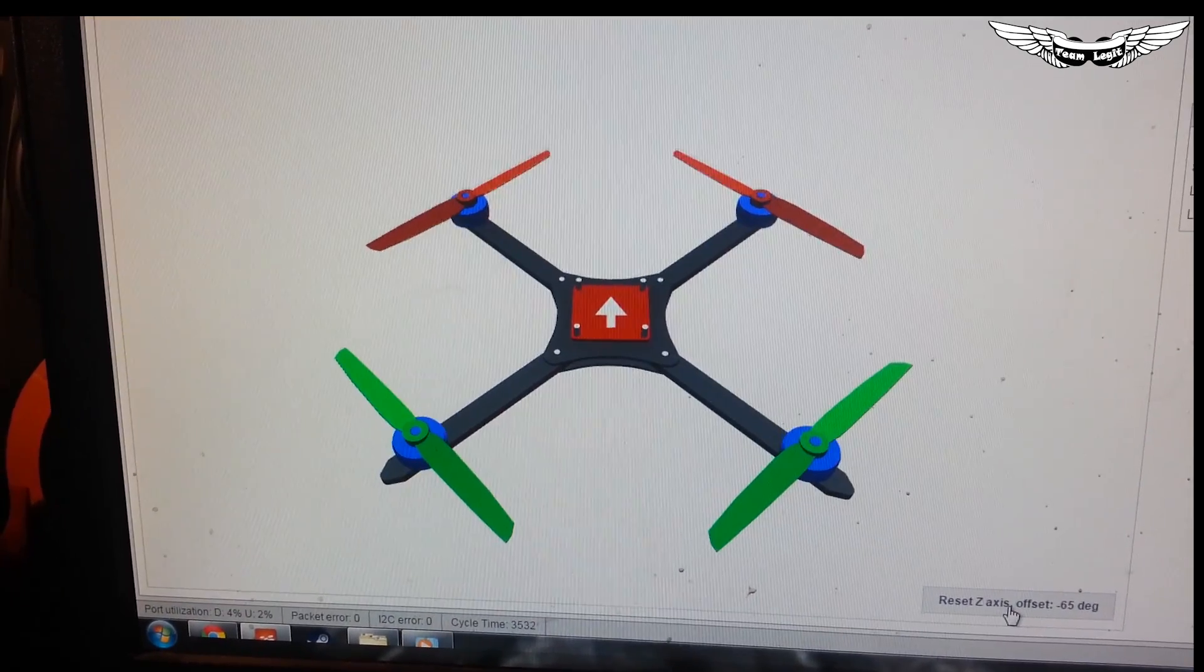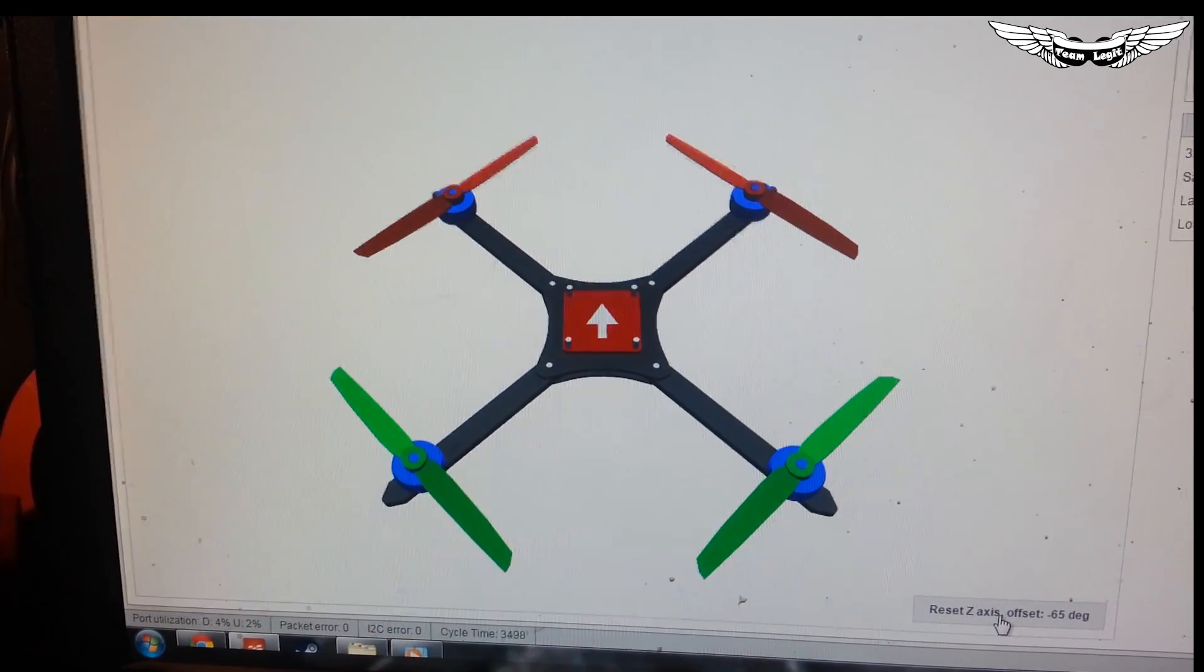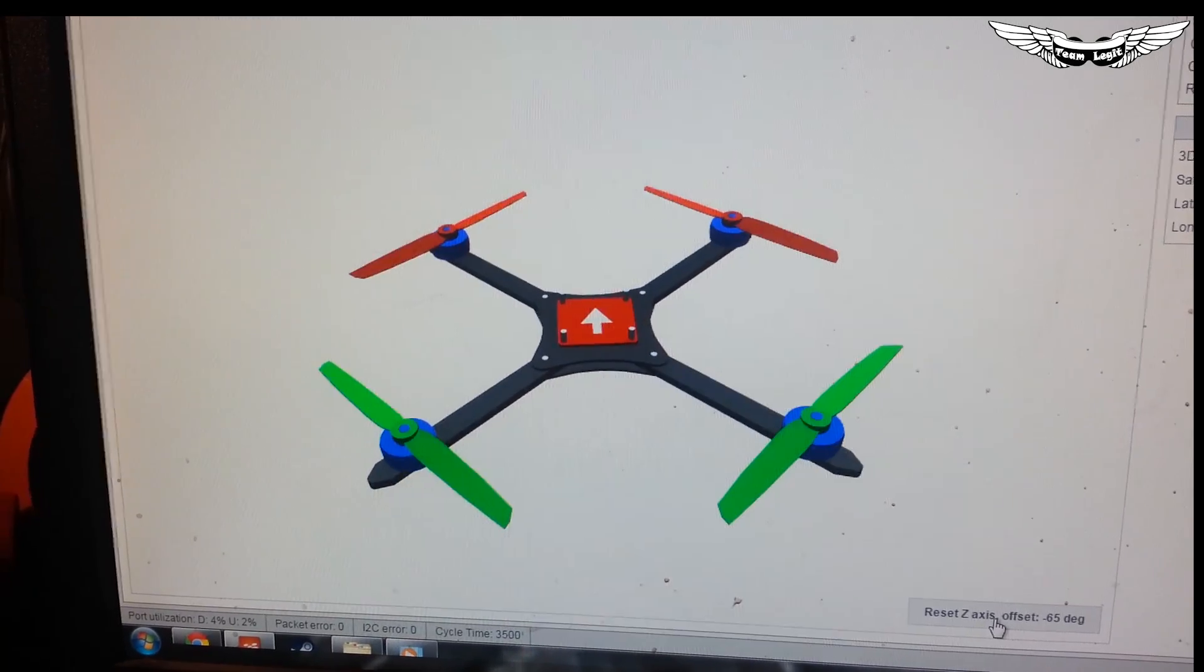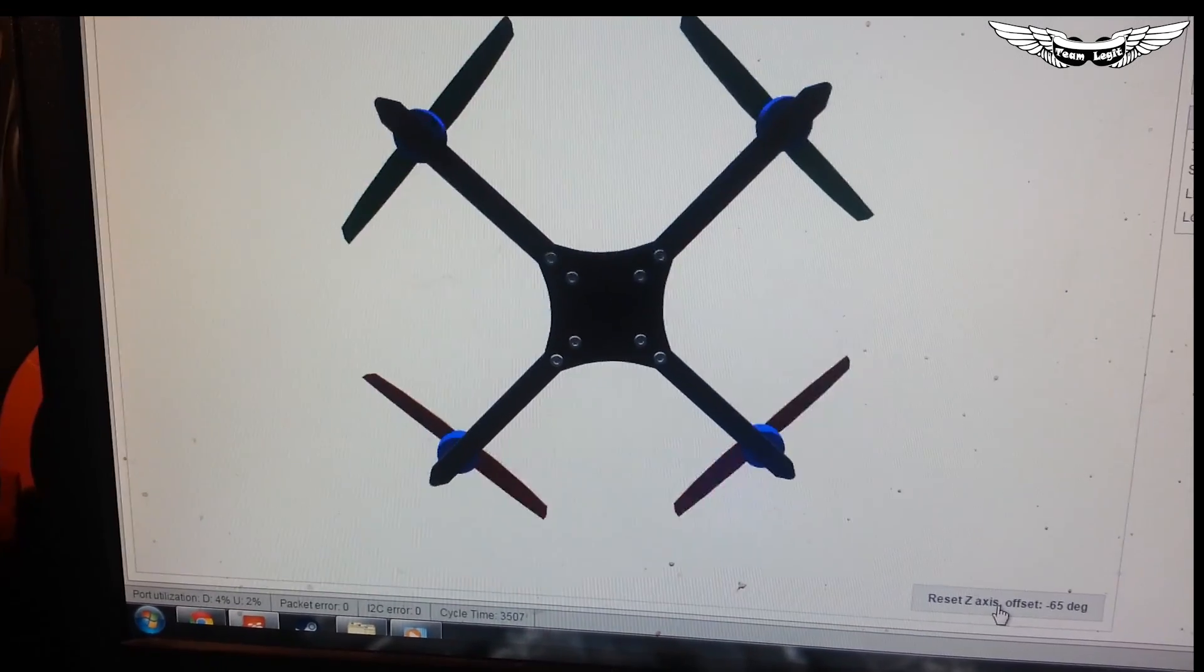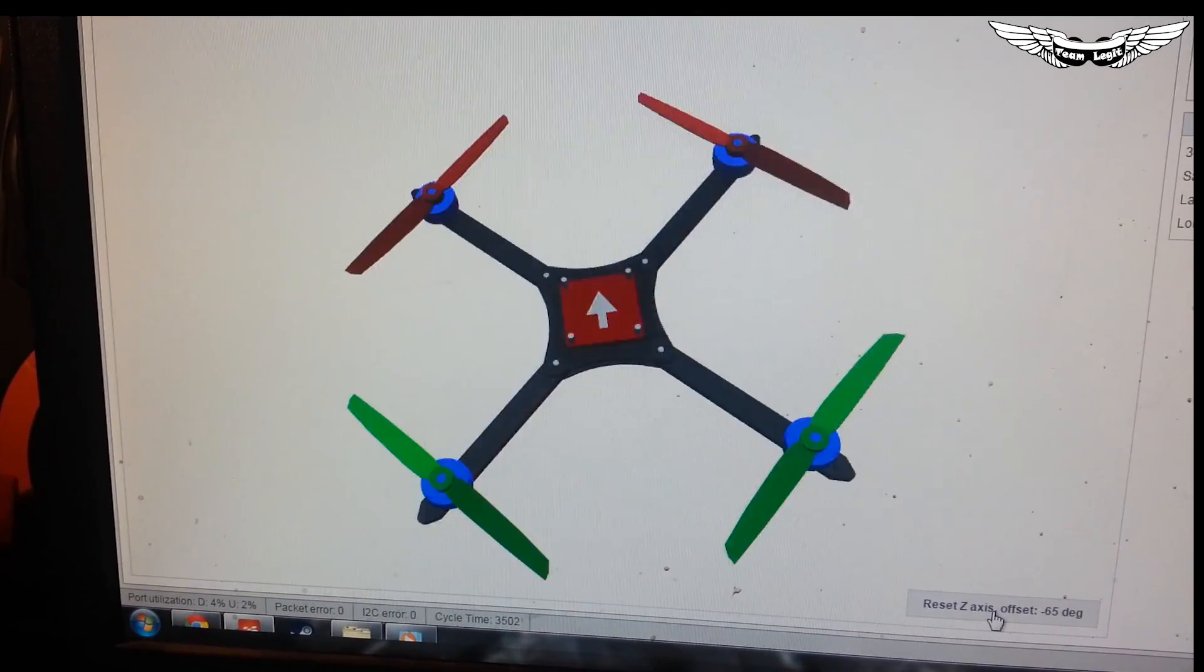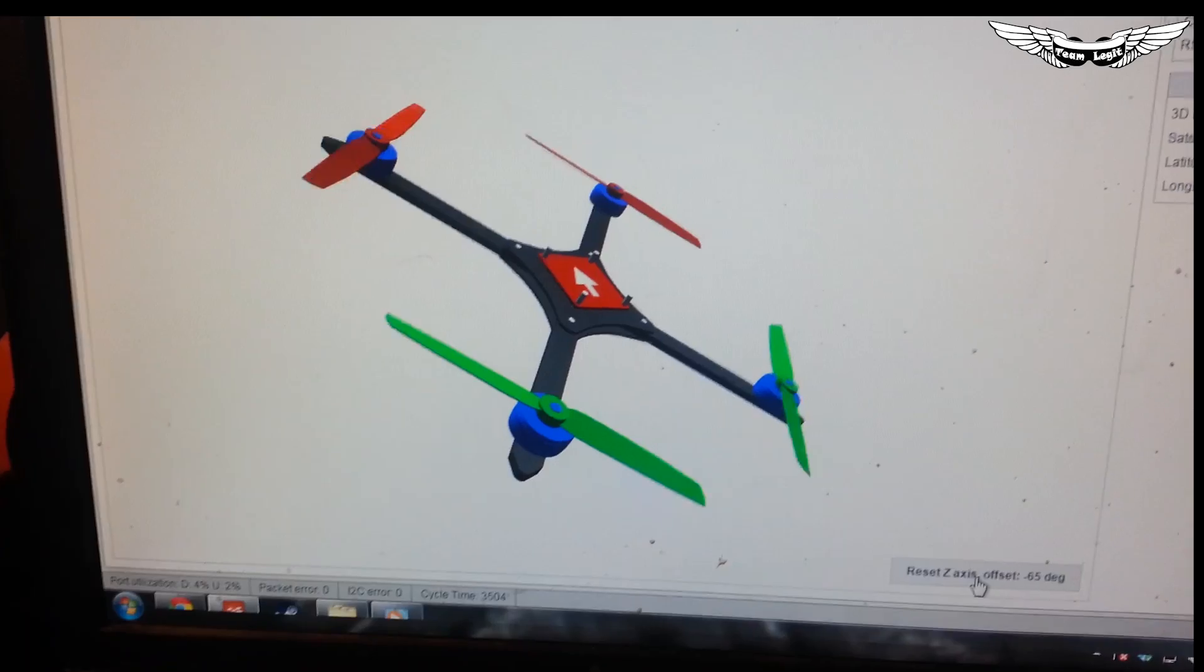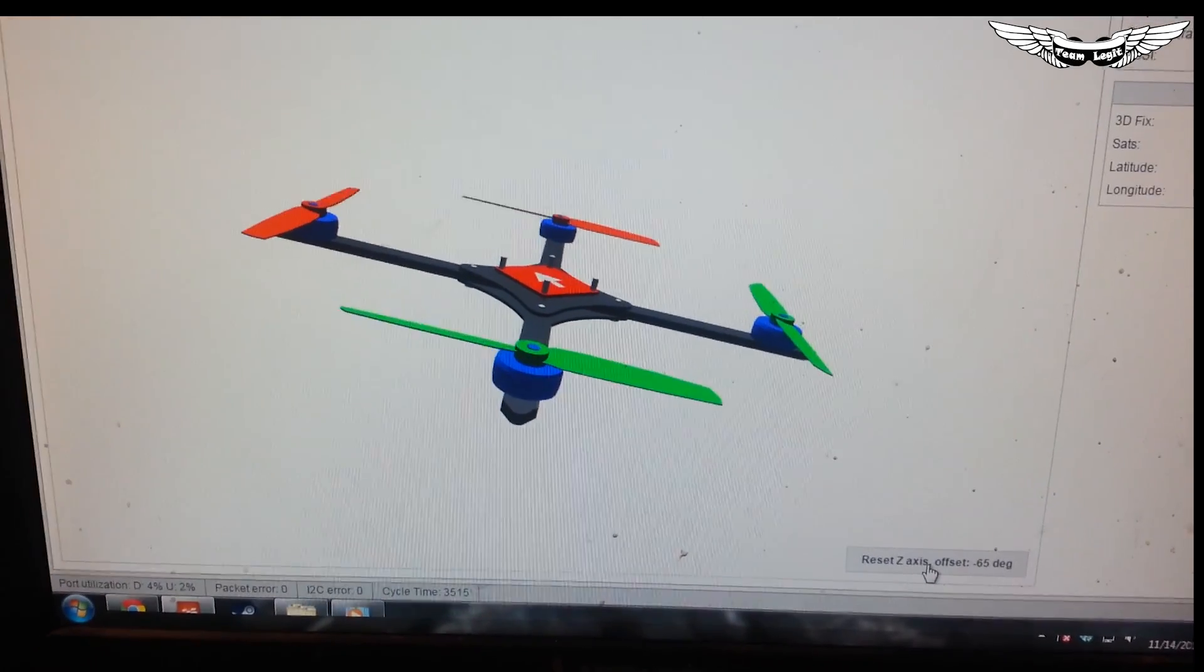So tell me what you guys think. I think it'll work. I haven't personally flown it like this, but I don't see why not, right? It's just turning it 90 degrees. So thoughts, comments, tell me what you think. Thanks guys for watching.